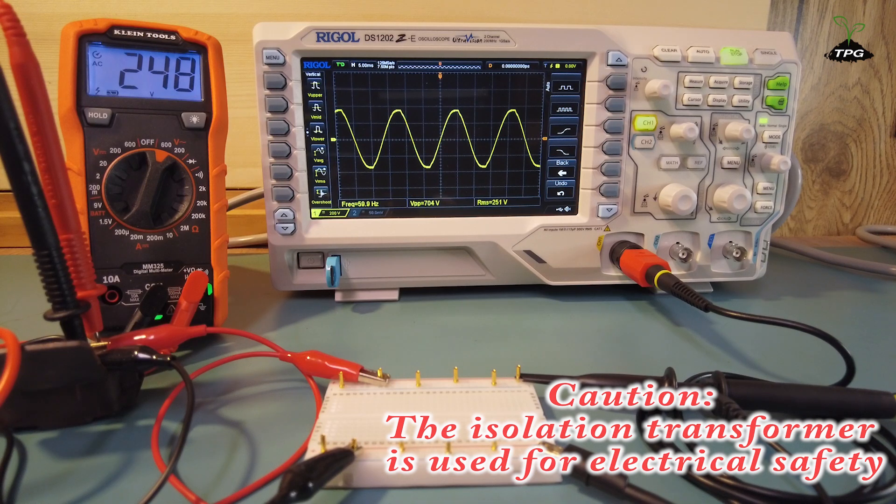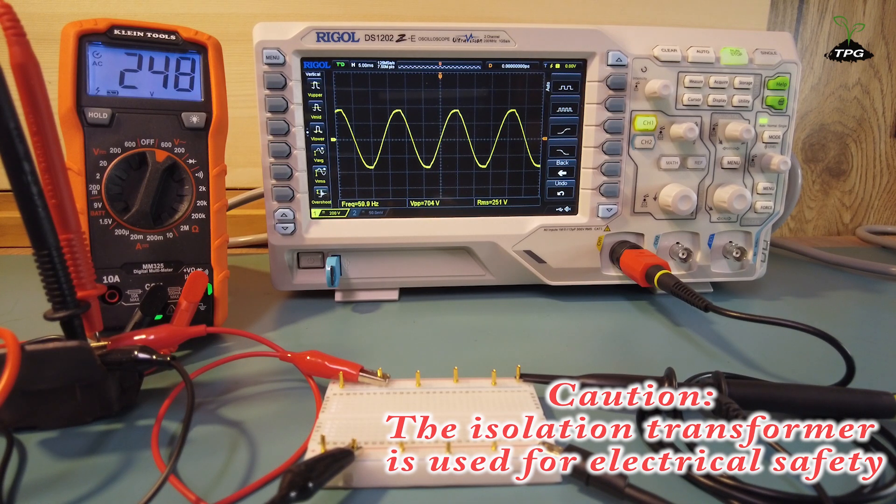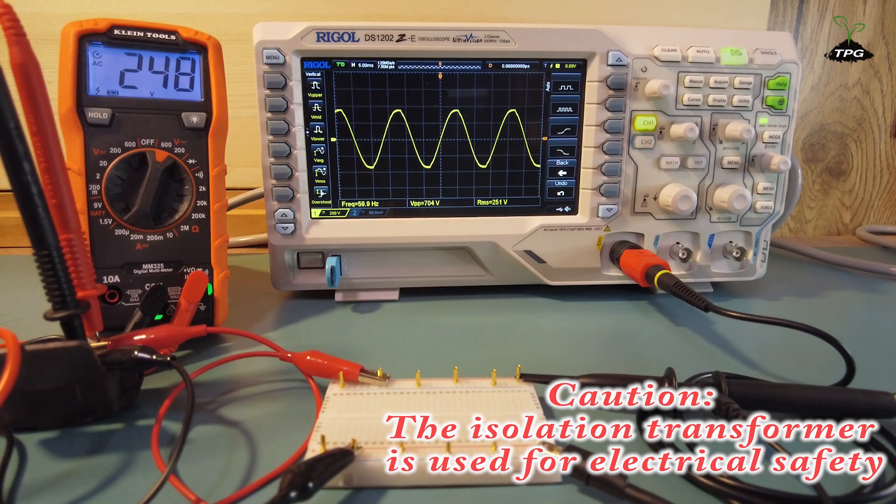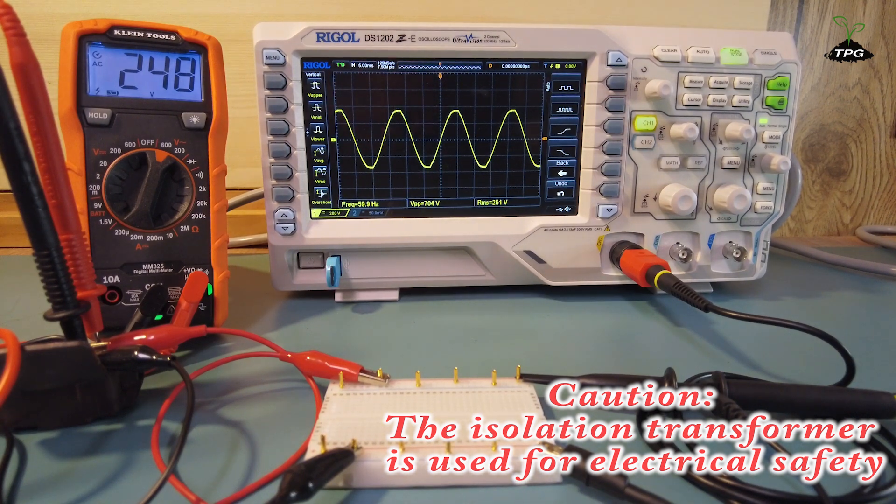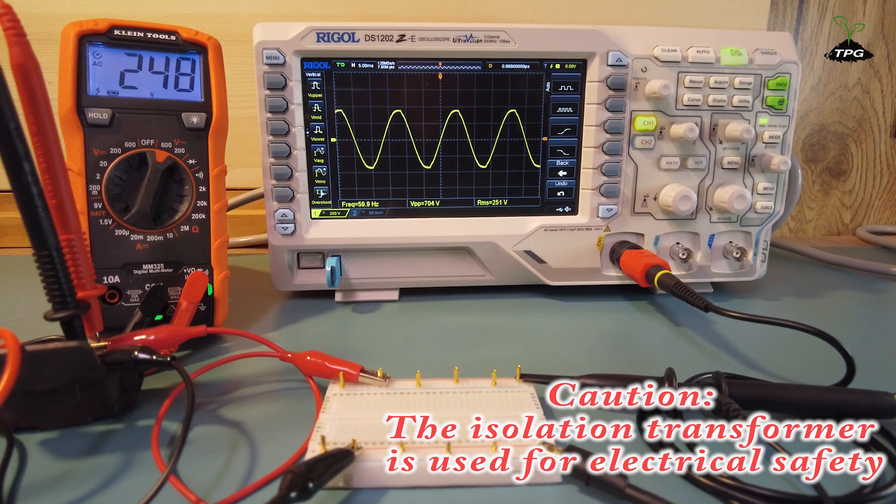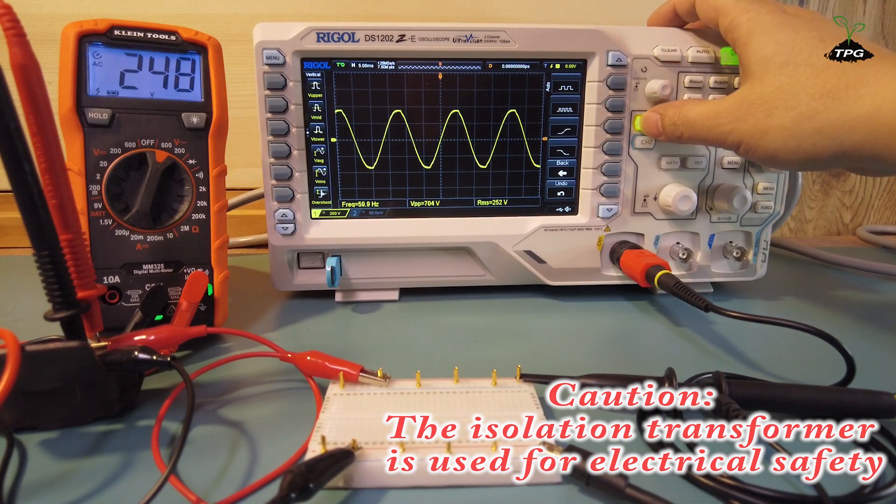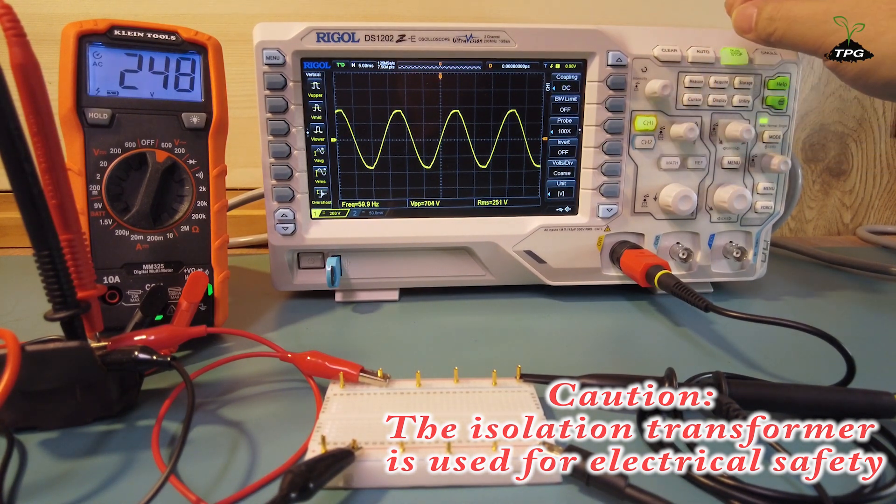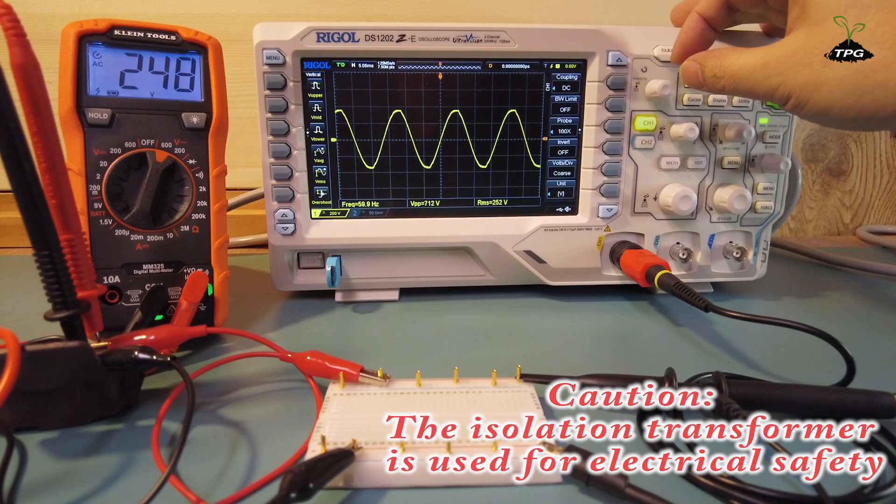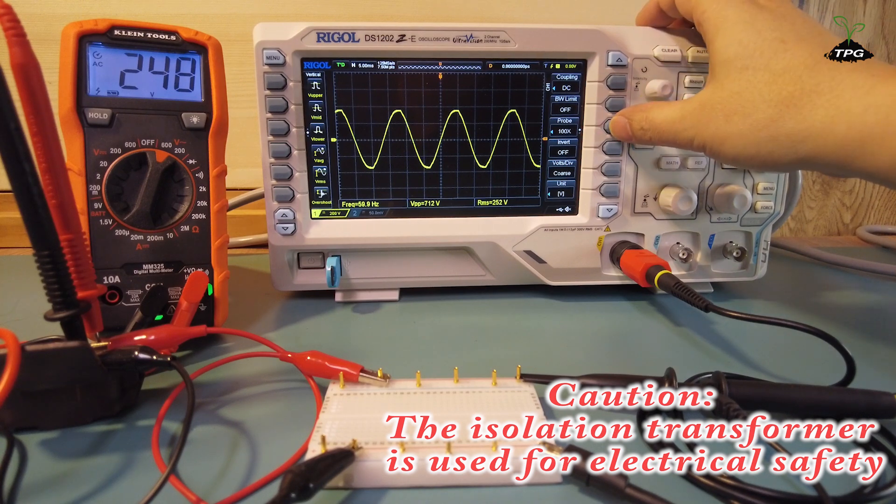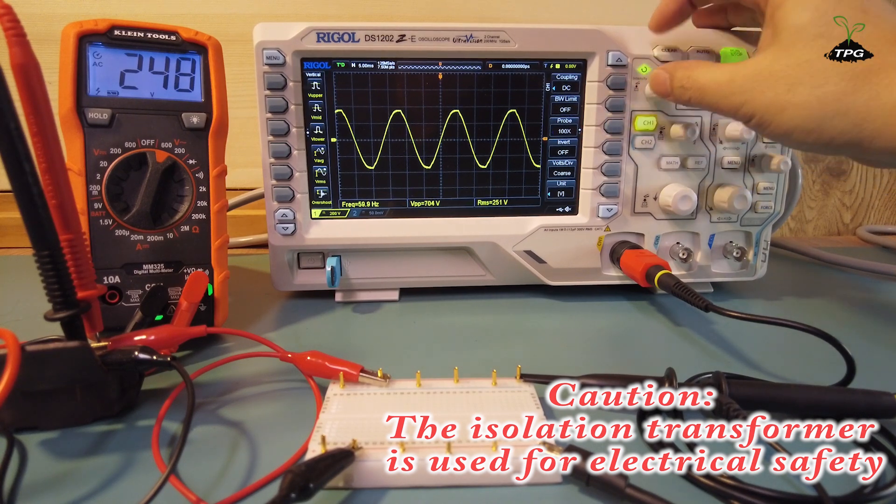In case you forget to set attenuation ratio to 100 to 1 on the oscilloscope at the beginning, and instead use 10 to 1 ratio, the displayed voltage readings on the oscilloscope will be inaccurate, showing values 10 times lower than actual voltage.